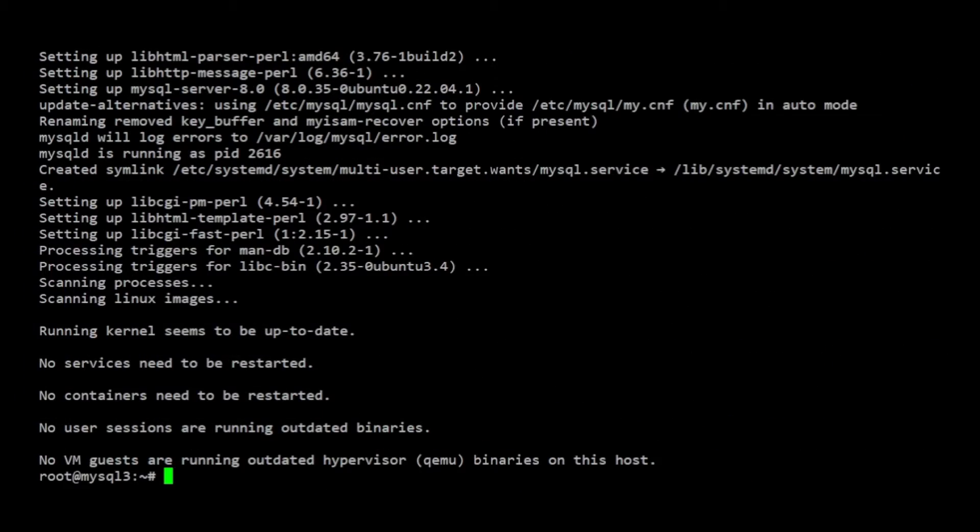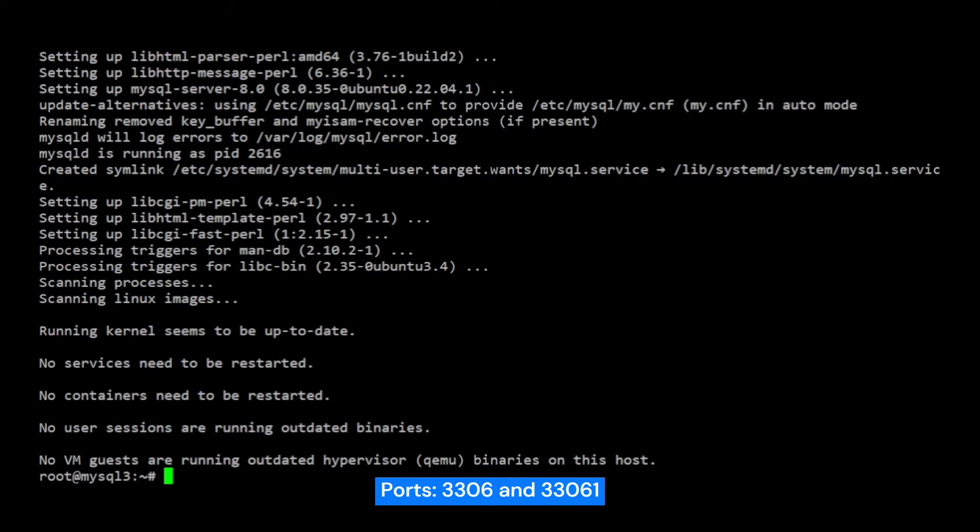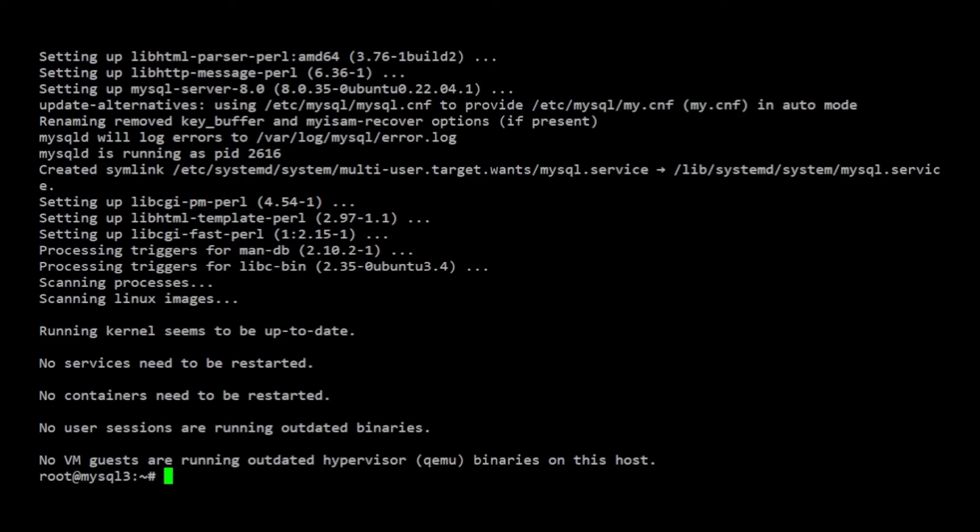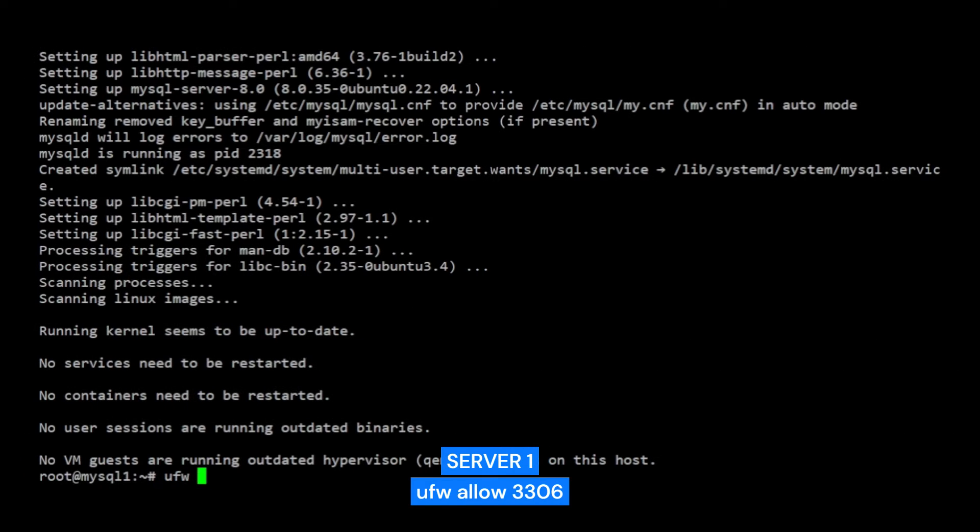Once MySQL is installed, I need to open up access to the ports 3306 and 33061 in the firewall by executing the UFW command. This command should be run on all MySQL servers.